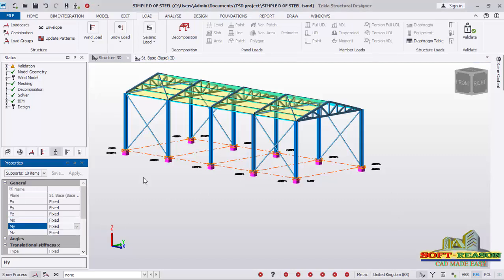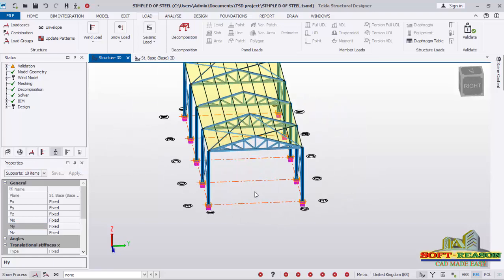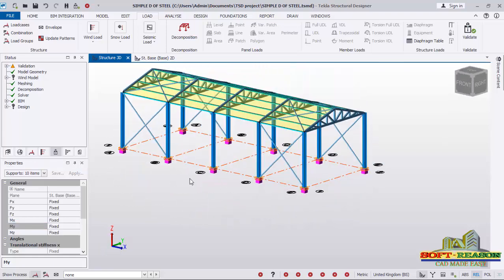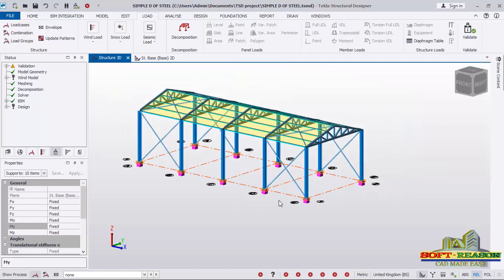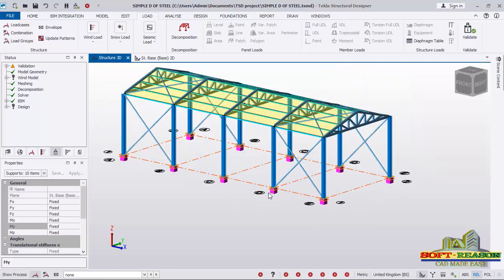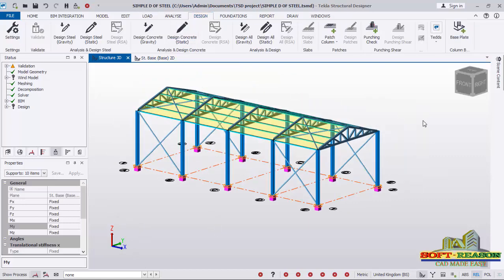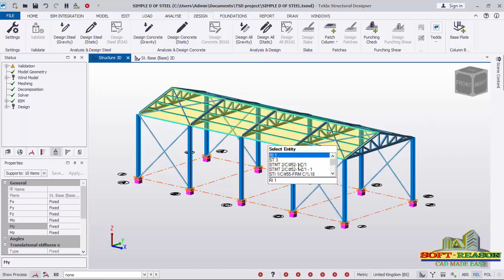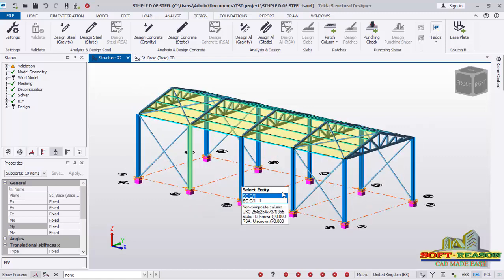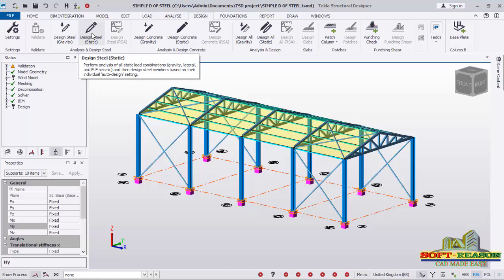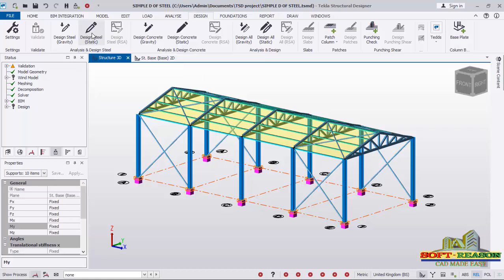The fixed moment has been applied successfully. After that, go straight to the Design tab and click there. We're going to consider Static Design — click there to start the model design.